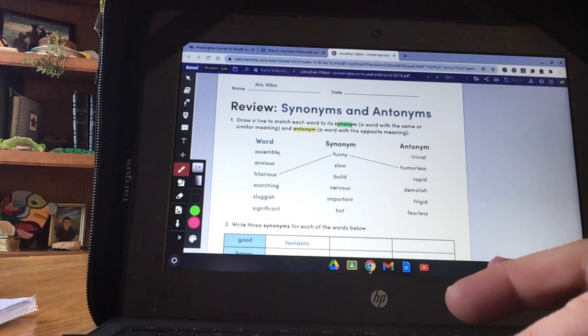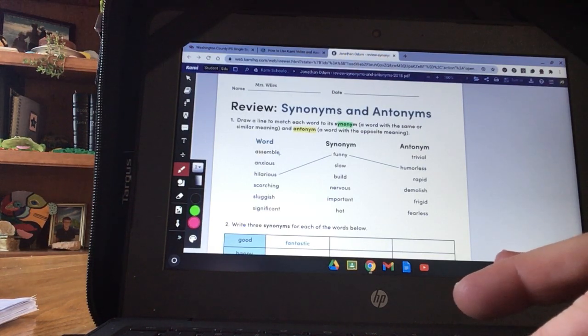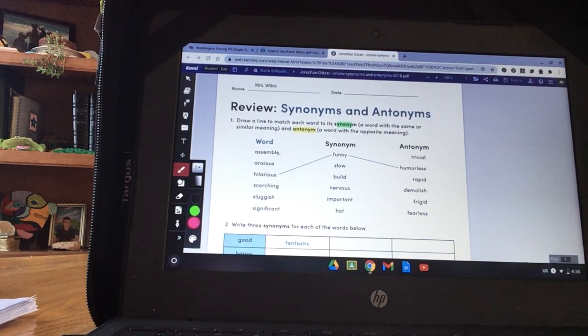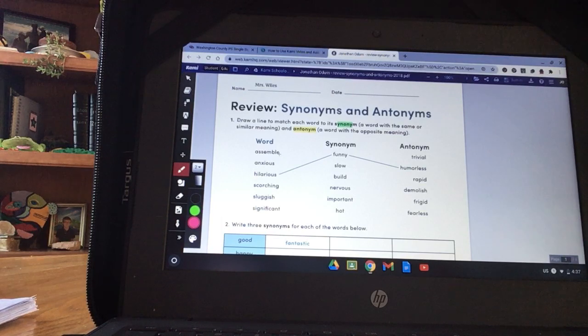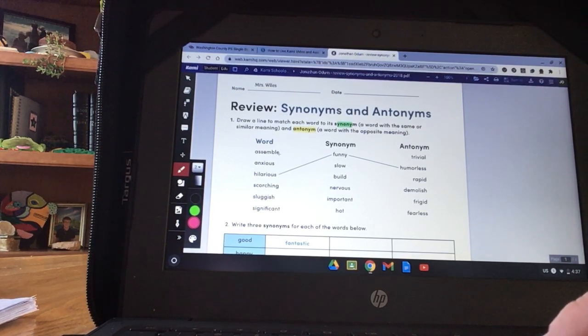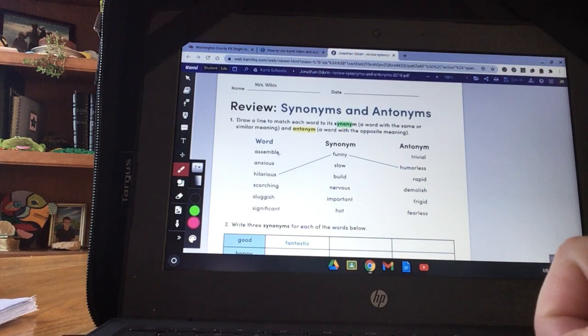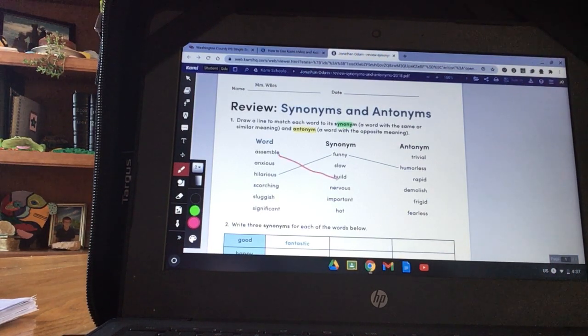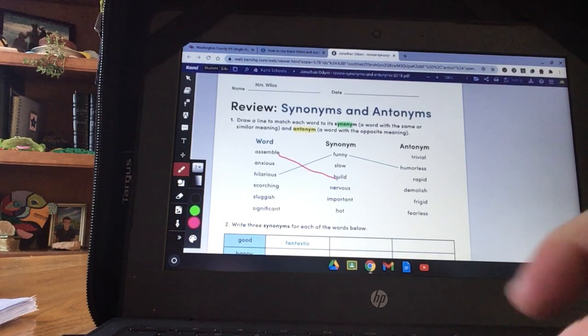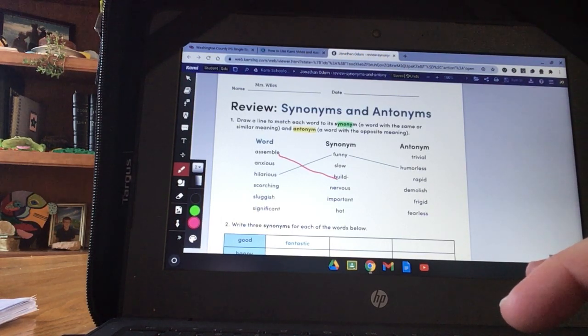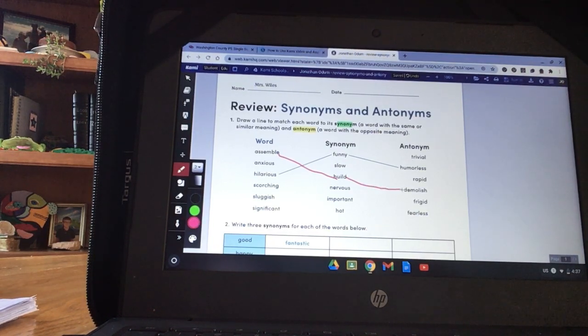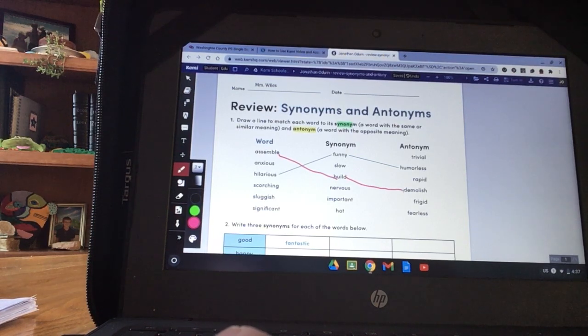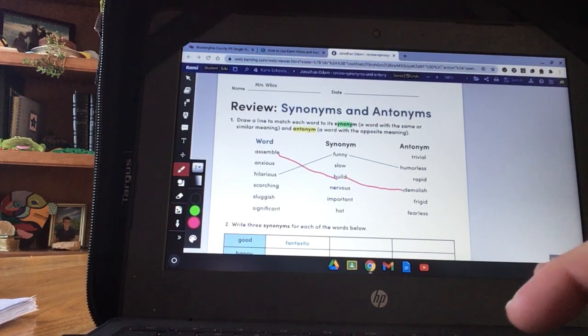Assemble means to build. On your Chromebook, to draw a line, you're going to click the touchpad with one finger and pull the line with the other finger. Don't let the first finger go until you're done with your line. So click at the word assemble, drag down to the word build, and then let both fingers go. Build. The opposite or antonym of build is demolish. So I click with one finger, drag over to demolish. And I have matched my word with my synonym and my antonym.